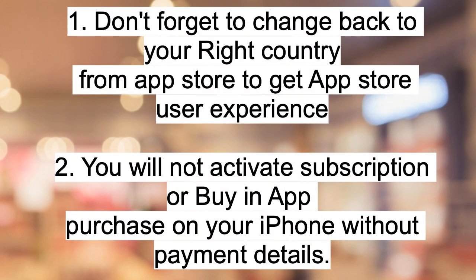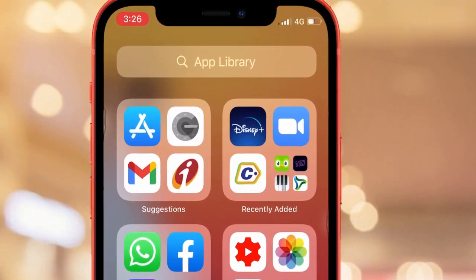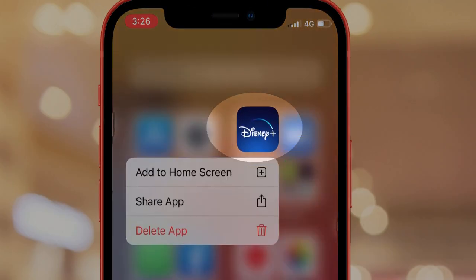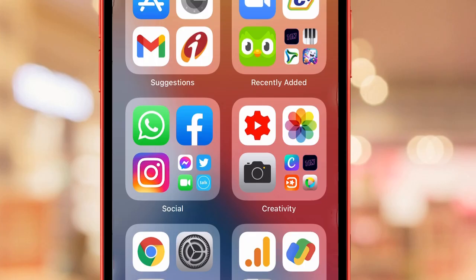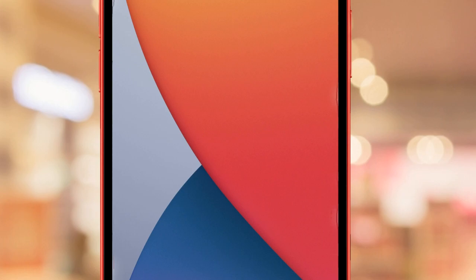Don't forget to change your actual country back in App Store settings because you will not get trending apps and the same user experience as others. Note that you will not be able to download the app and activate a subscription on your iPhone without payment details. Also, you can delete the recently downloaded app from the iPhone home screen if it's not in use, because sometimes a forcefully installed app may not delete after you change the country in your App Store settings.